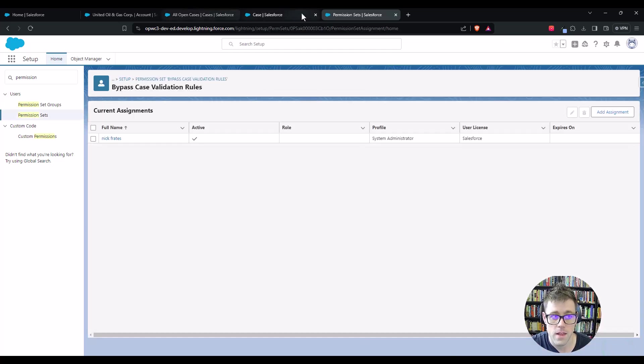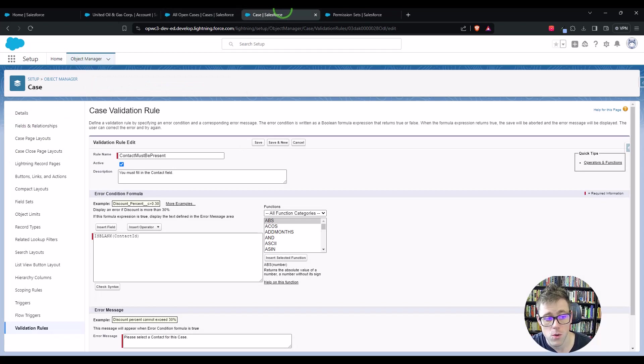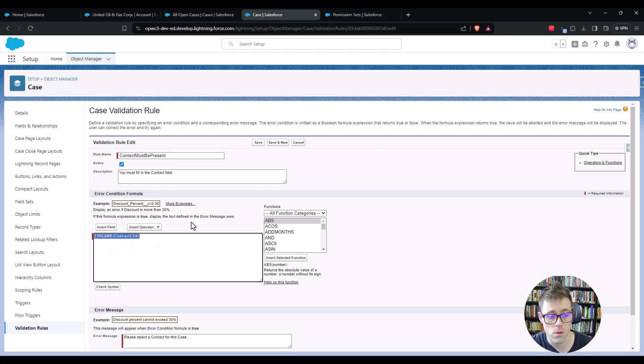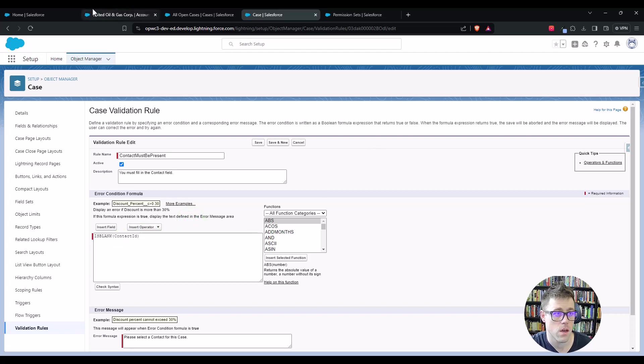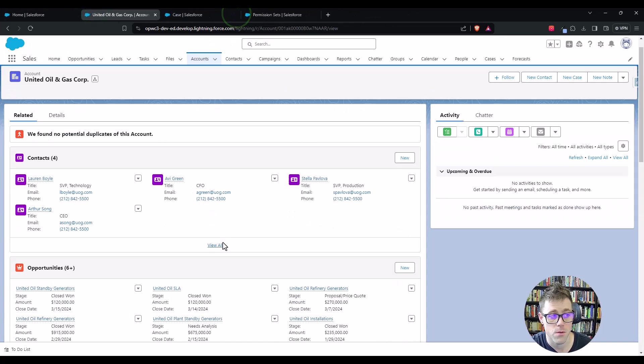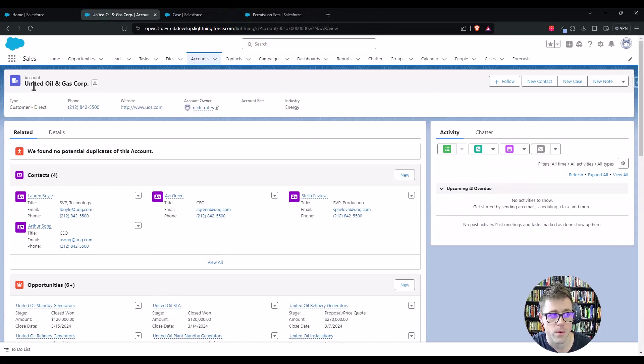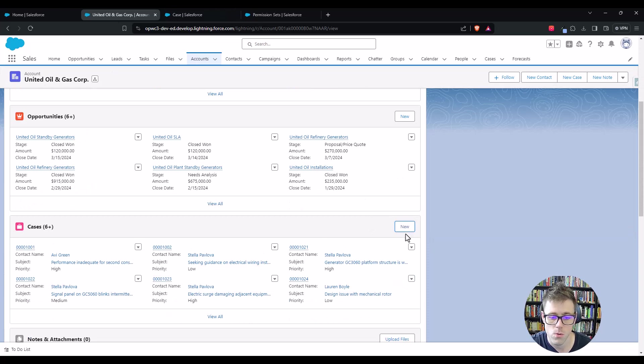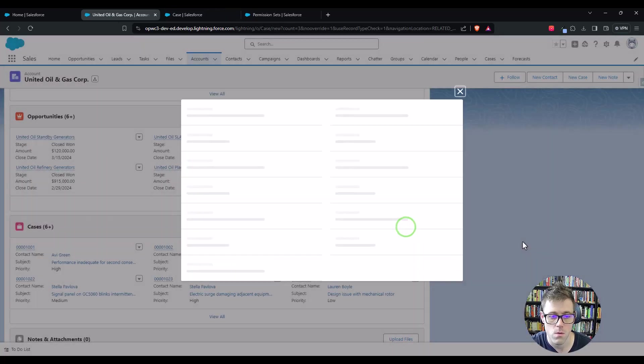And then we can go back to our validation rule. What I'm actually going to do first is you'll notice how the rule is firing when the contact is blank. So let's pretend to make a new case here. I'm on the United Oil and Gas Corp account, and I'm just going to scroll down to the case-related list and press new.